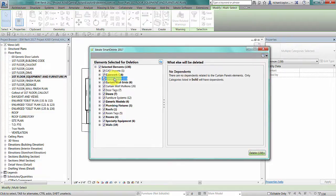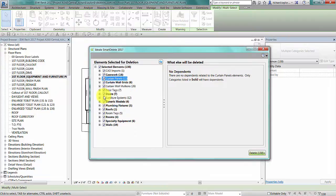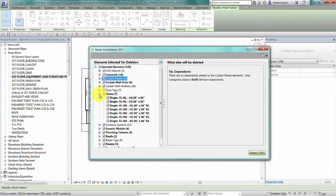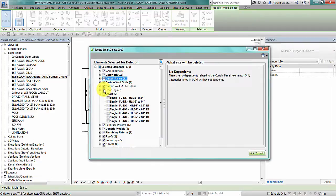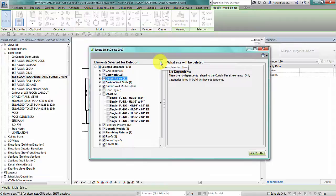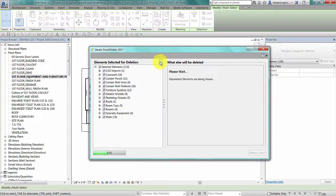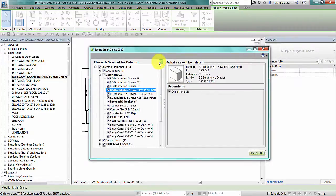You can choose to check or uncheck specific categories. For instance, you can choose not to delete the doors and door tags by unchecking them in the left panel. These will be removed from the selection set. You can then choose to refresh the left panel to show only those elements that are marked for deletion.